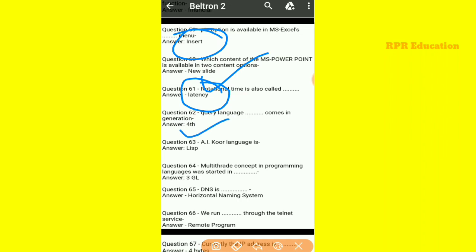The AI core language which is LISP language. And the multi-thread concept in programming language was started with multi-thread concept programming language. Next, DNS — the DNS is a hierarchical naming system.